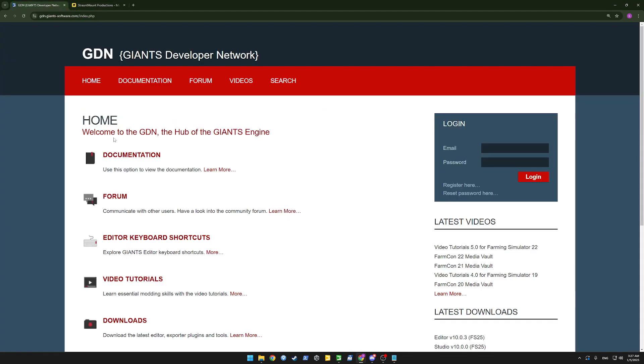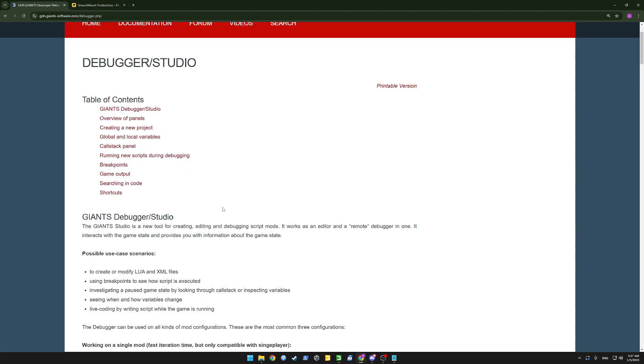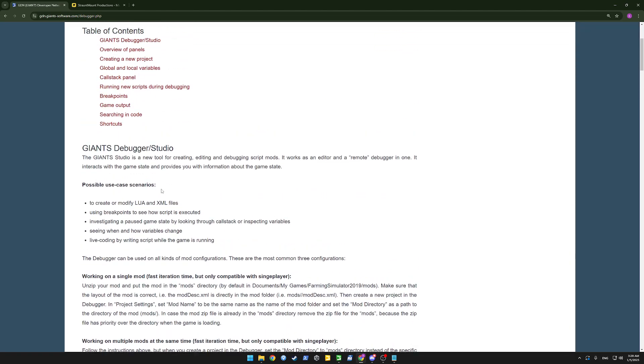We'll start off at the GDN website for some documentation. The Giant Studio is a new tool for creating, editing and debugging script mods. It's made for editing and debugging script mods, not for the entire game. It works as an editor and a remote debugger, because we'll be able to connect to a running game instance.